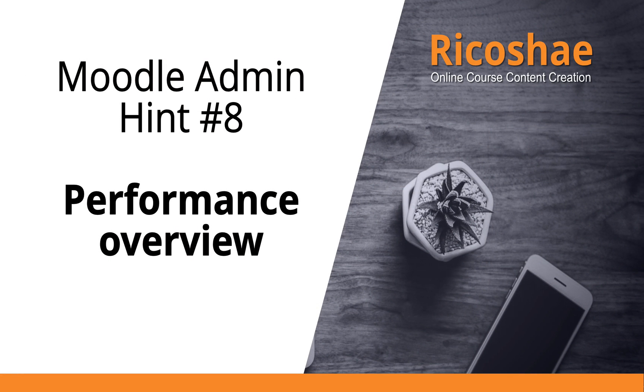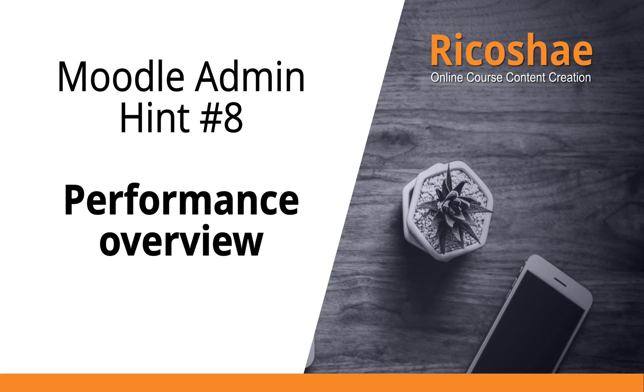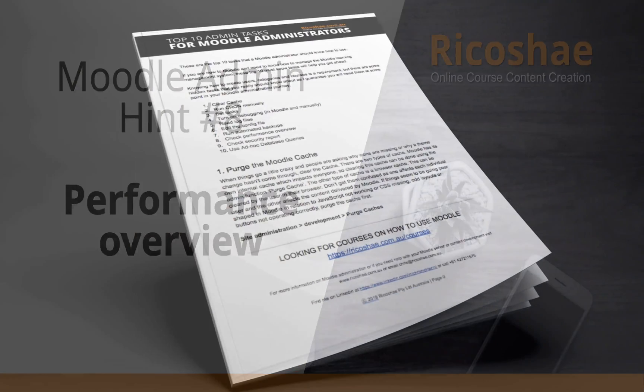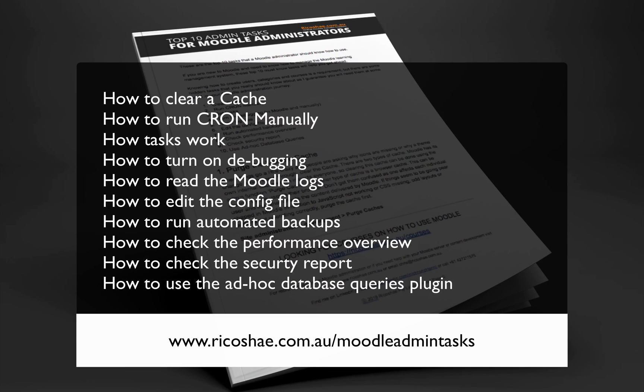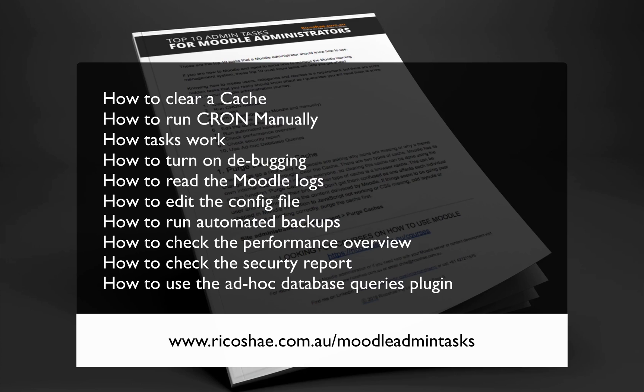If you would like to know about some more of the top 10 admin tasks that a Moodle administrator should know about, click on the link below this video. I'll take you through how to clear a cache, how to run cron, how to set tasks, turning on debugging, reading log files, edit the config, run automated backups,